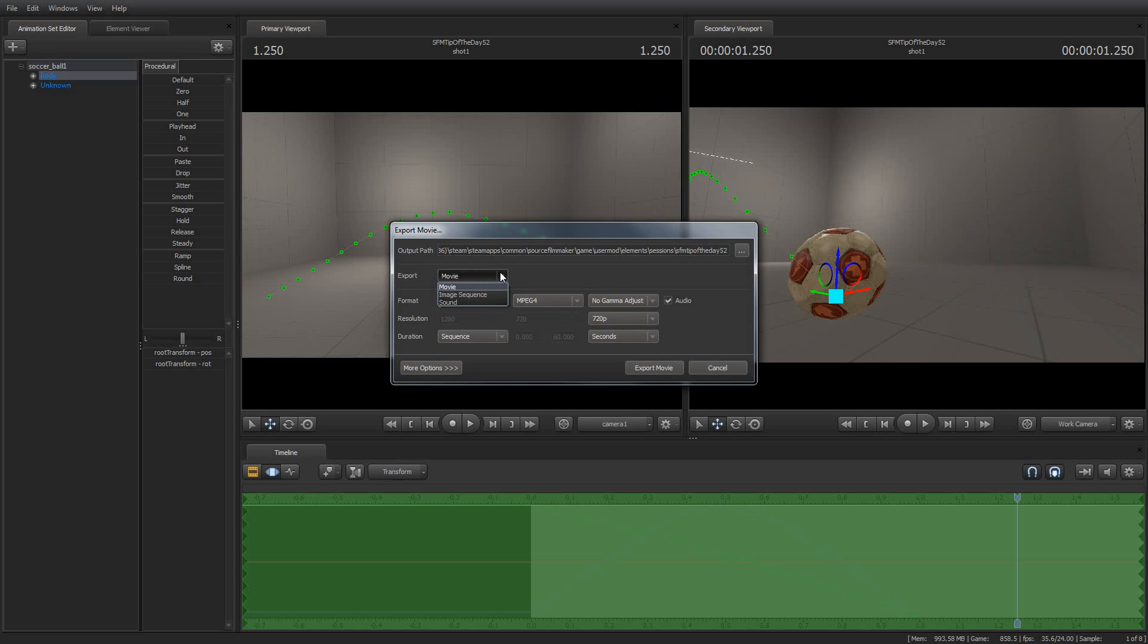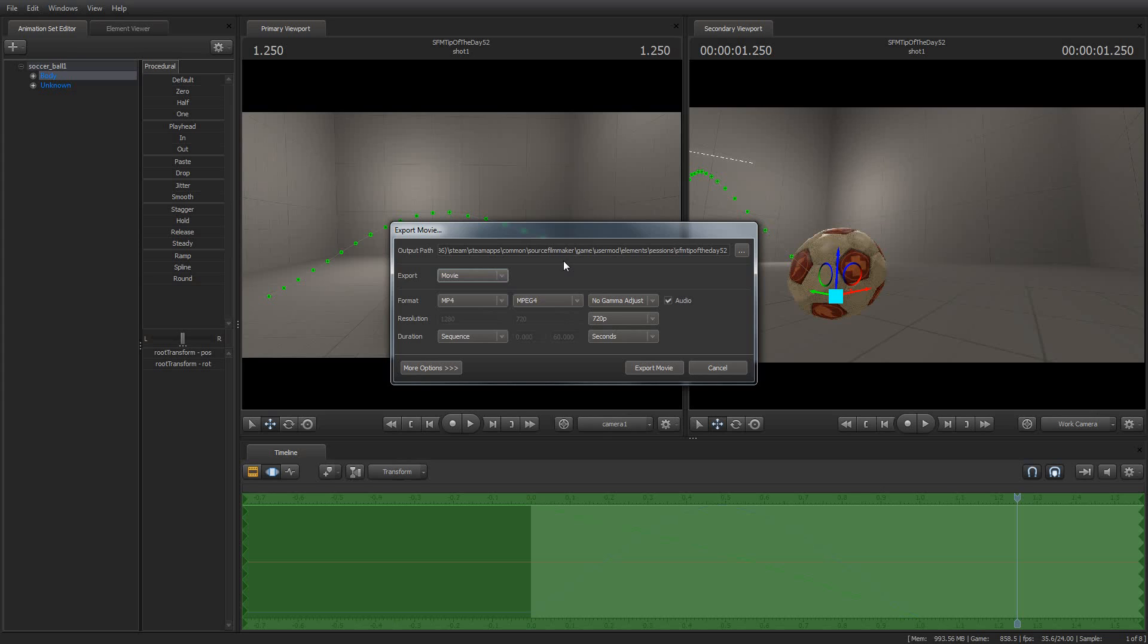If you want to really take it to the next level, a lot of people will suggest that instead of rendering a movie, that you render an image sequence, which instead of actually rendering the film as a movie file that you can just play, it'll actually render one image file per frame. And as you can imagine, that is a lot of image files for a longer film.